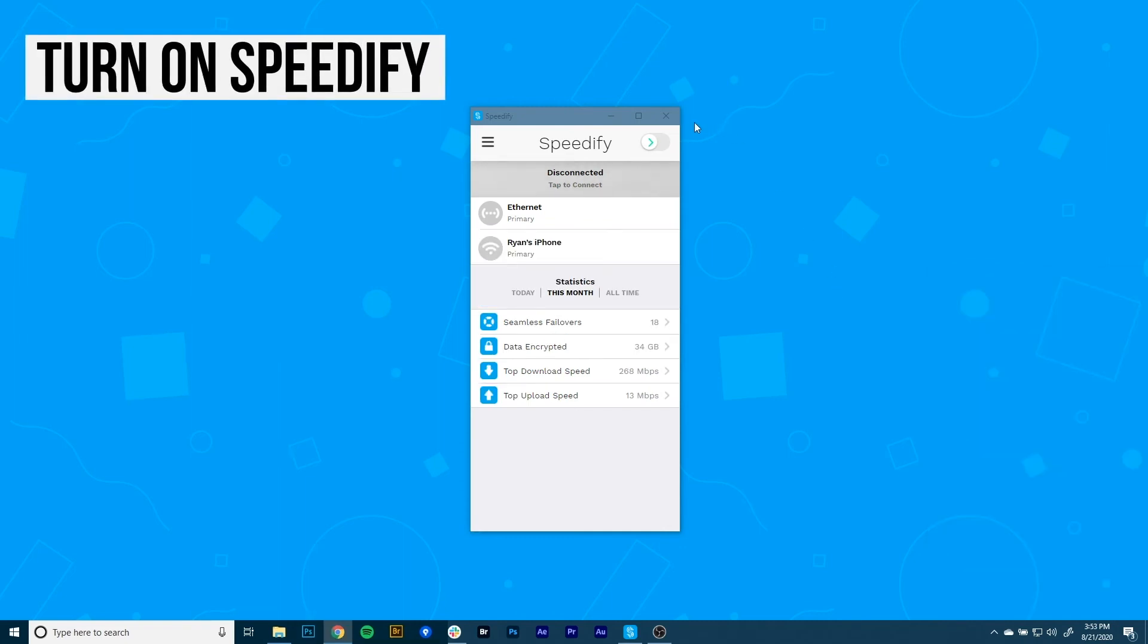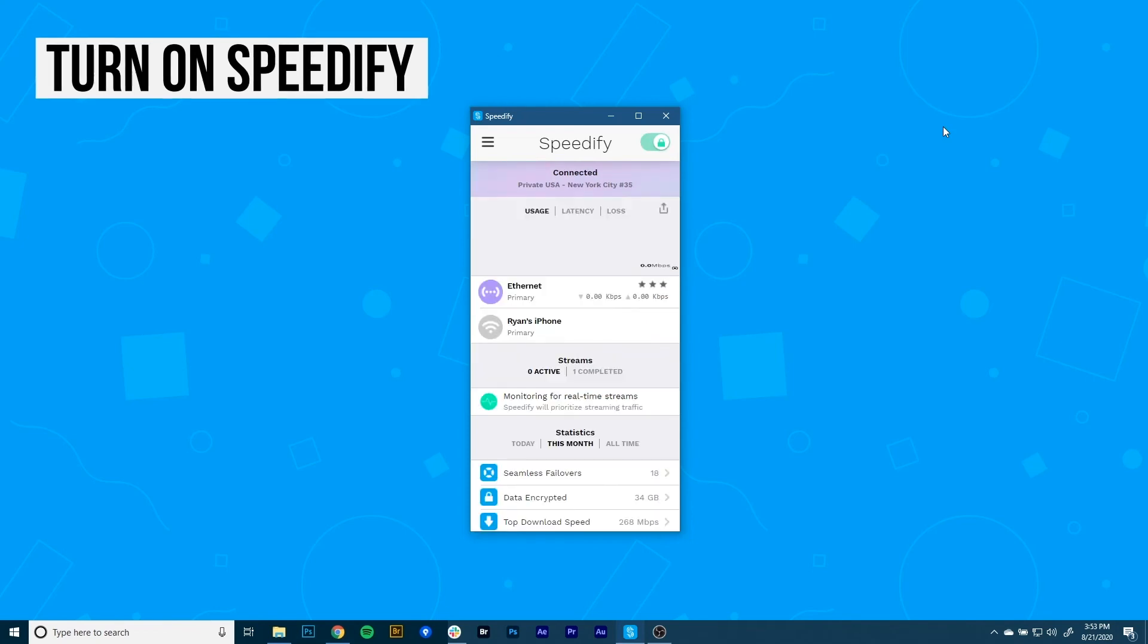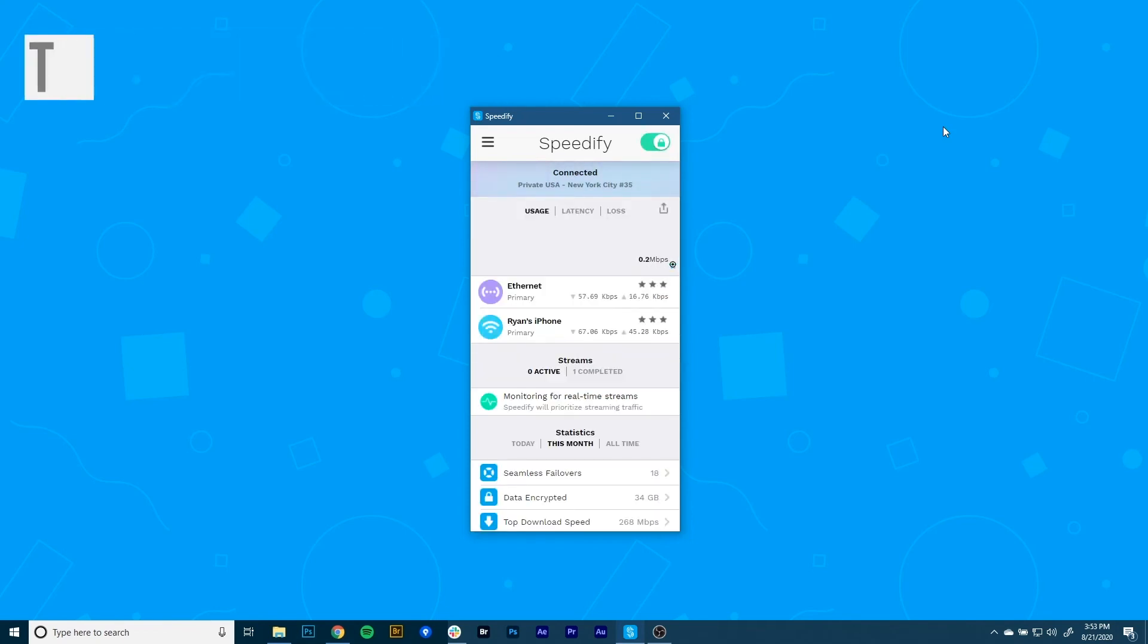Now it's time to start combining connections by turning Speedify on. When you launch it, Speedify automatically detects your two active connections. You'll see them contained inside from the top of the dashboard. And presto, now you're combining connections using the magic of channel bonding for faster speeds, better reliability, and airtight security.